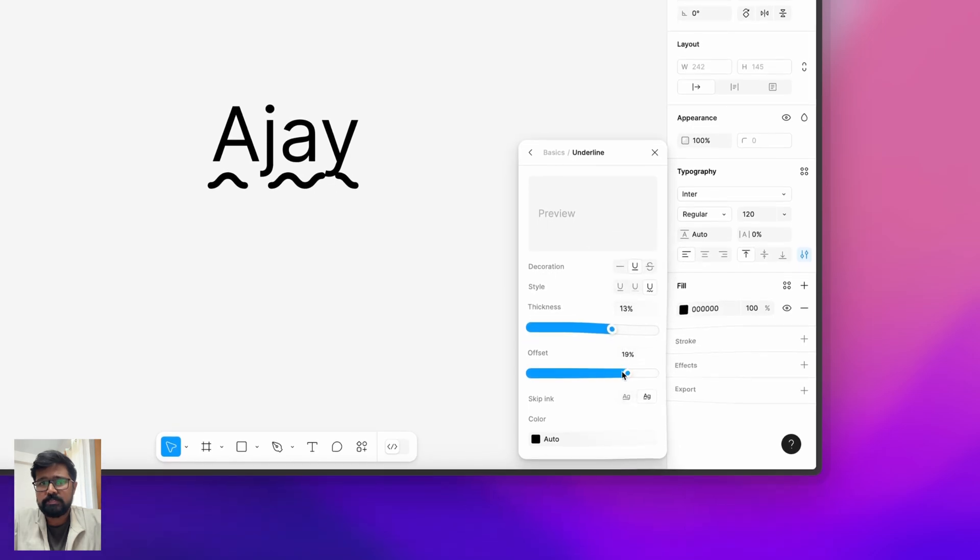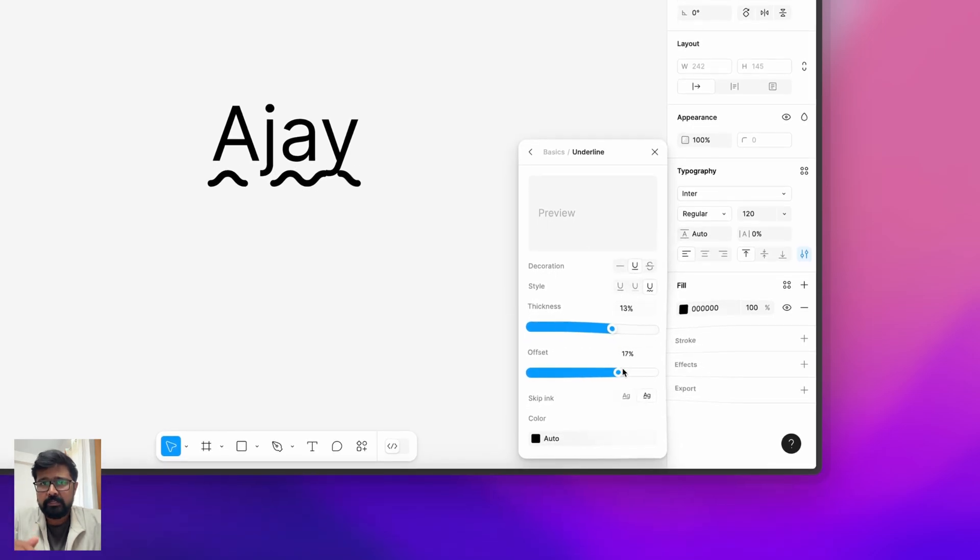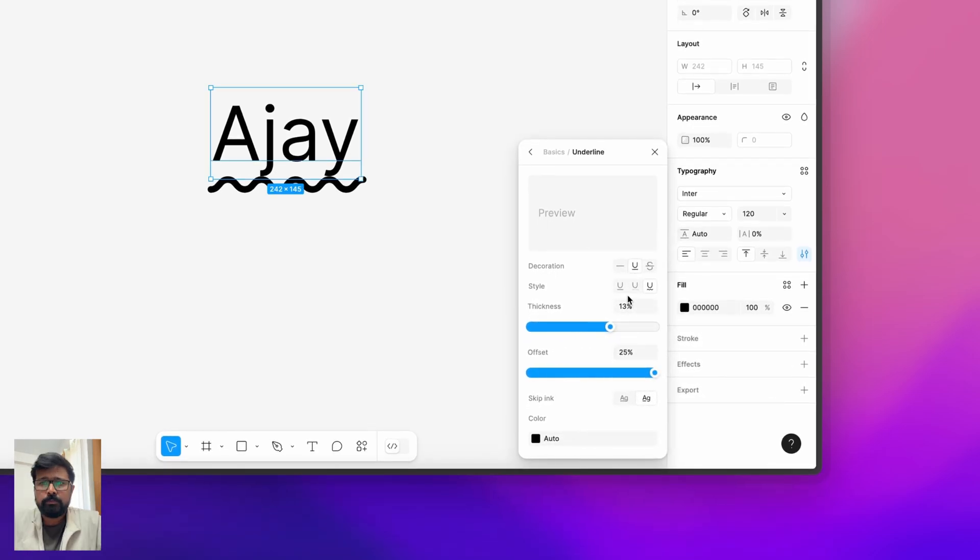And you can increase the offset where you can increase the gap between the text and the line. So skip ink is basically overwrite the underline on top of descenders.